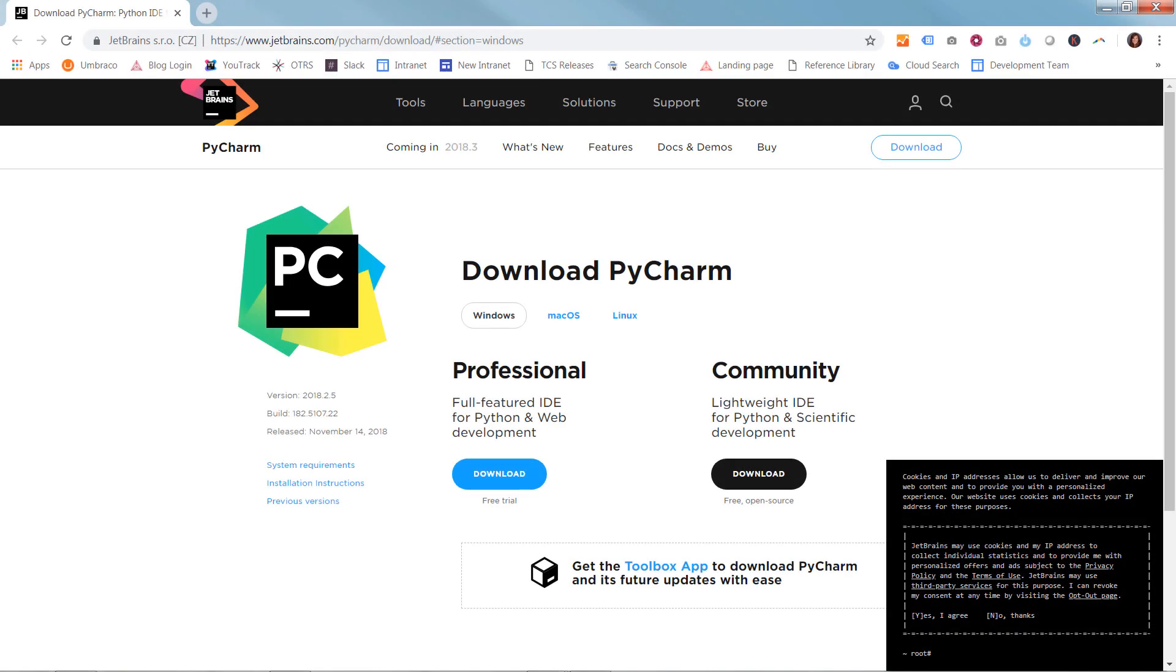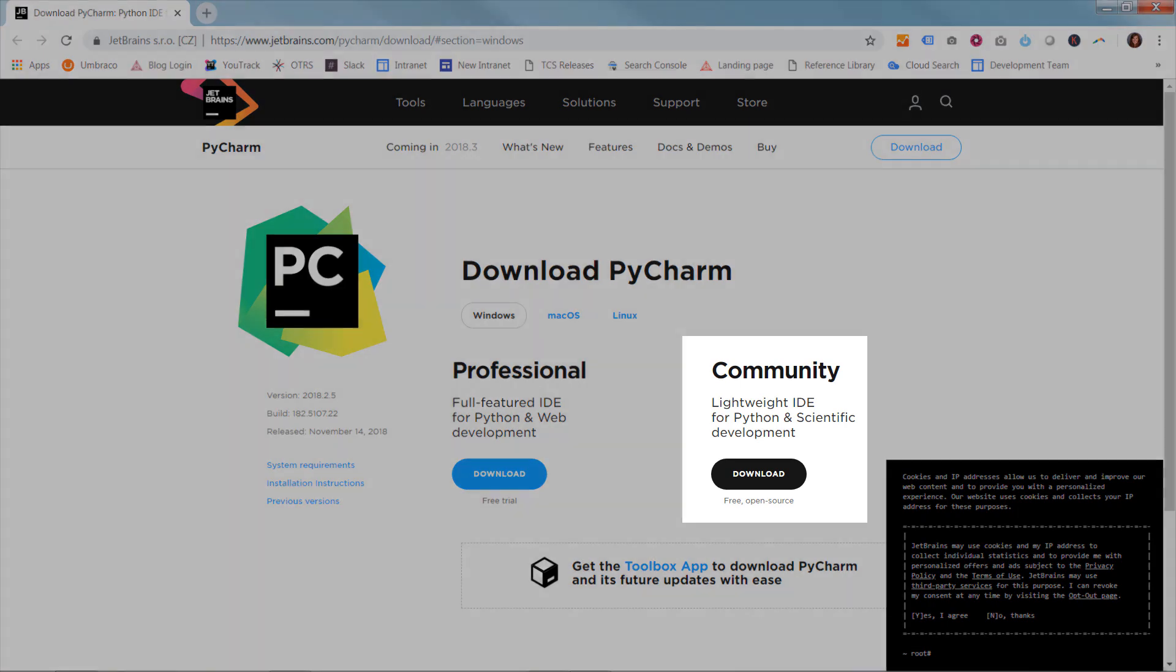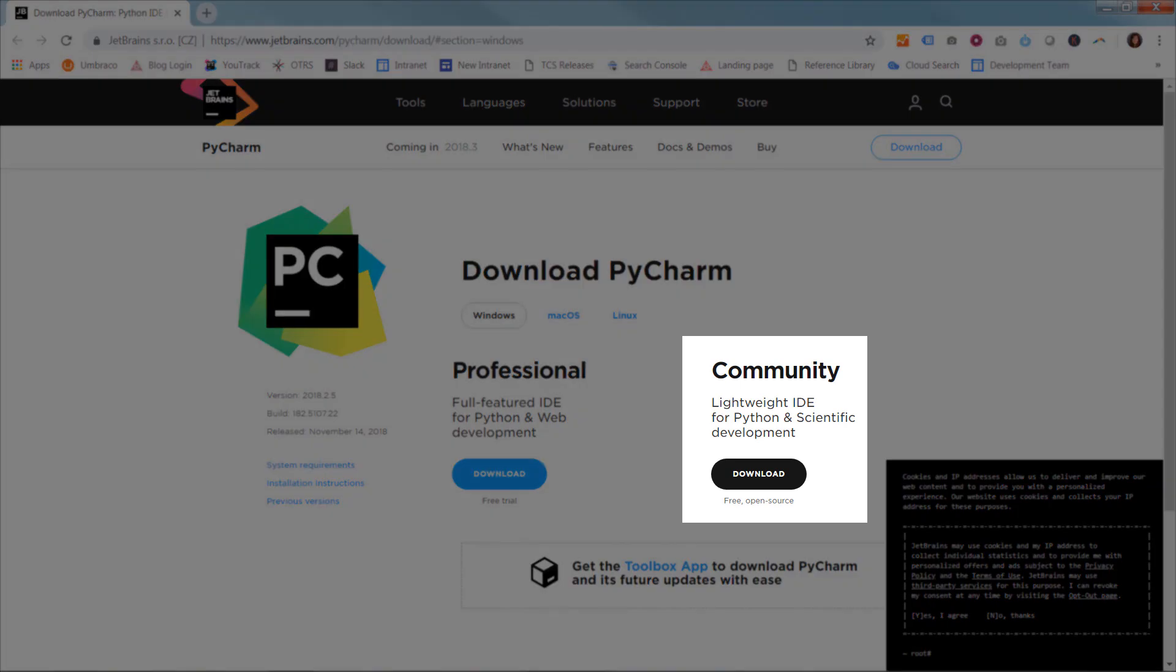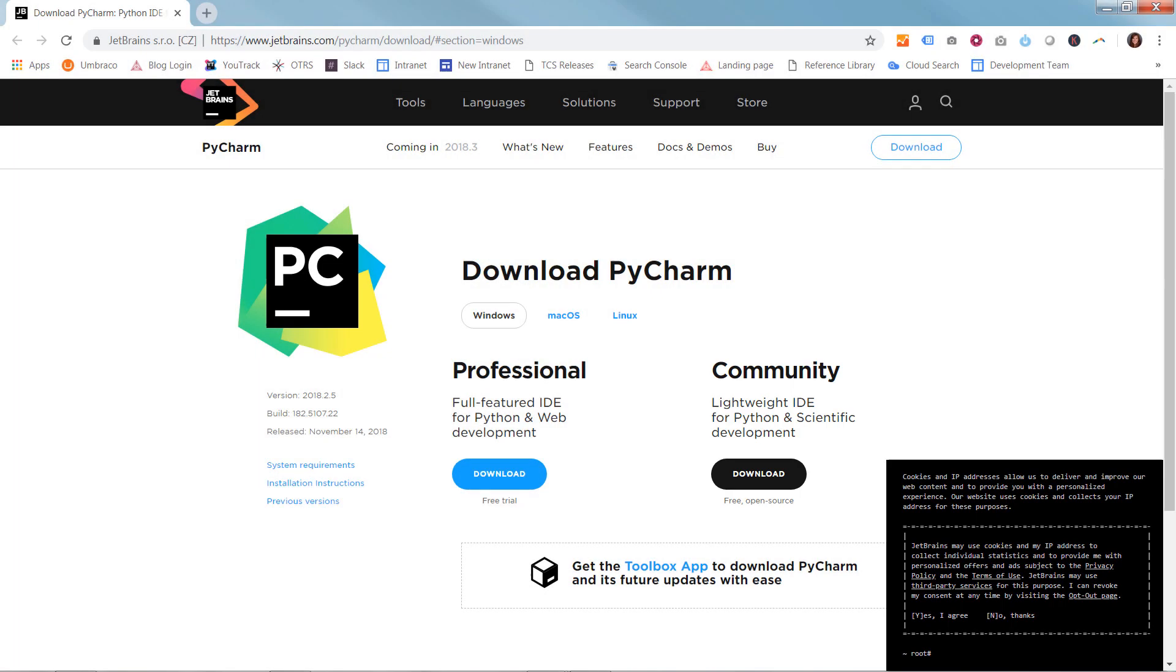We recommend using PyCharm Community Edition, which is a free IDE, and we will use that throughout this video, however you can use your preferred IDE.